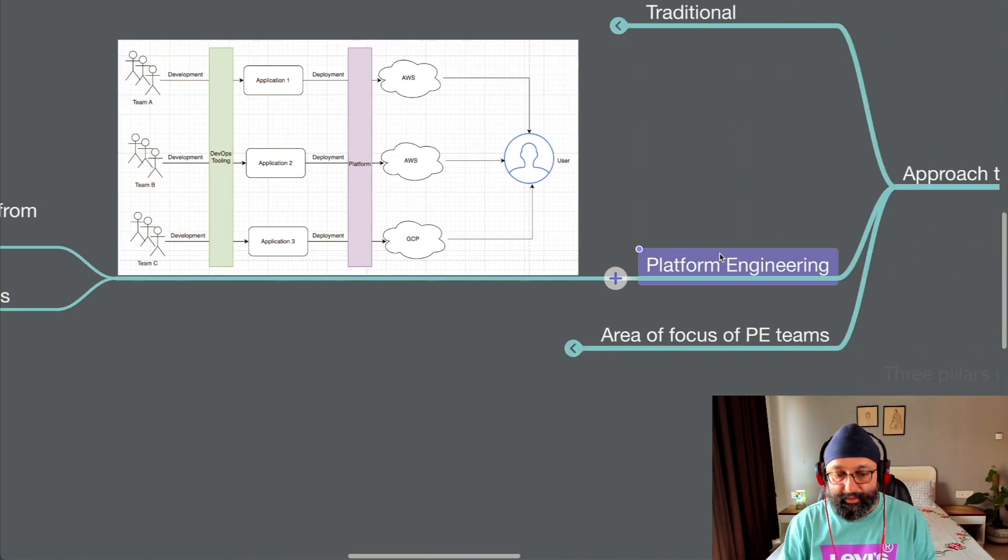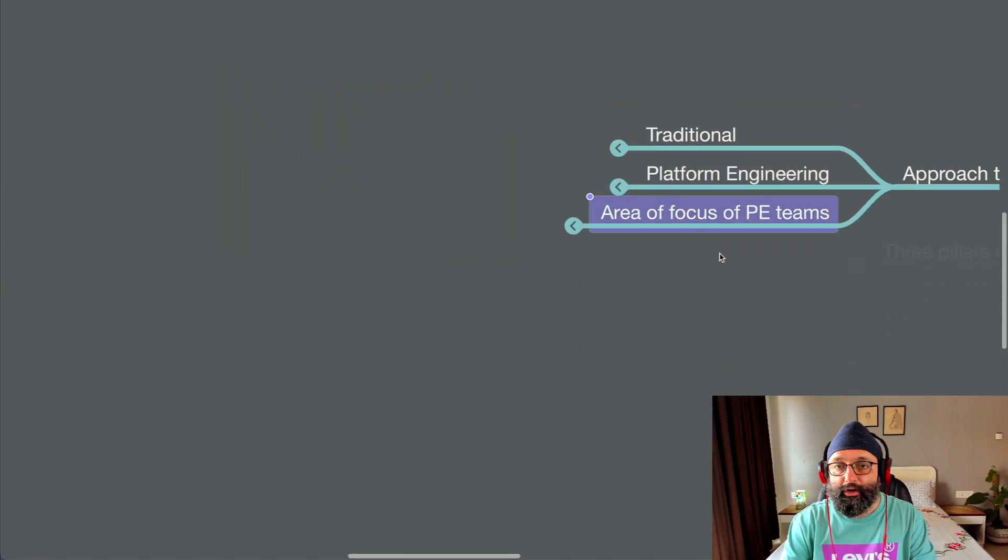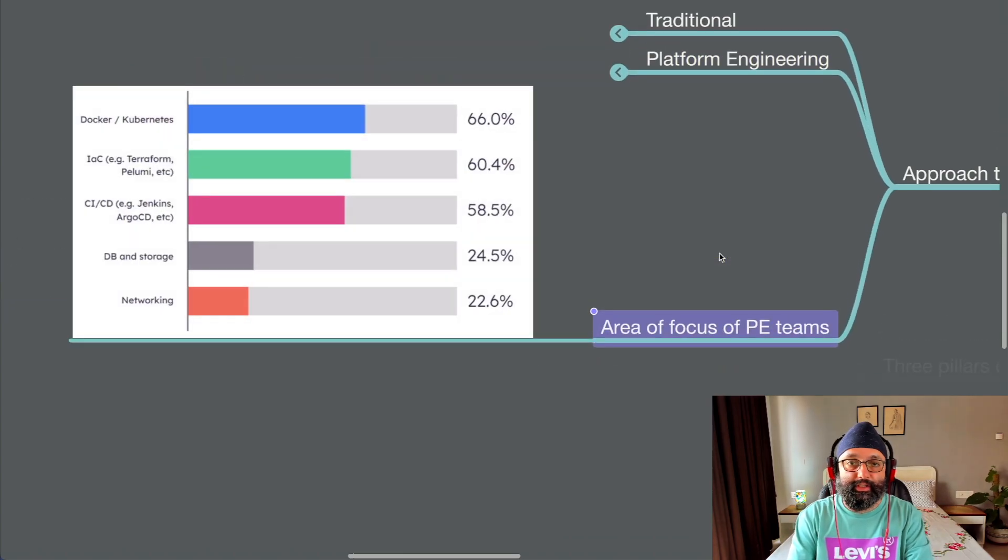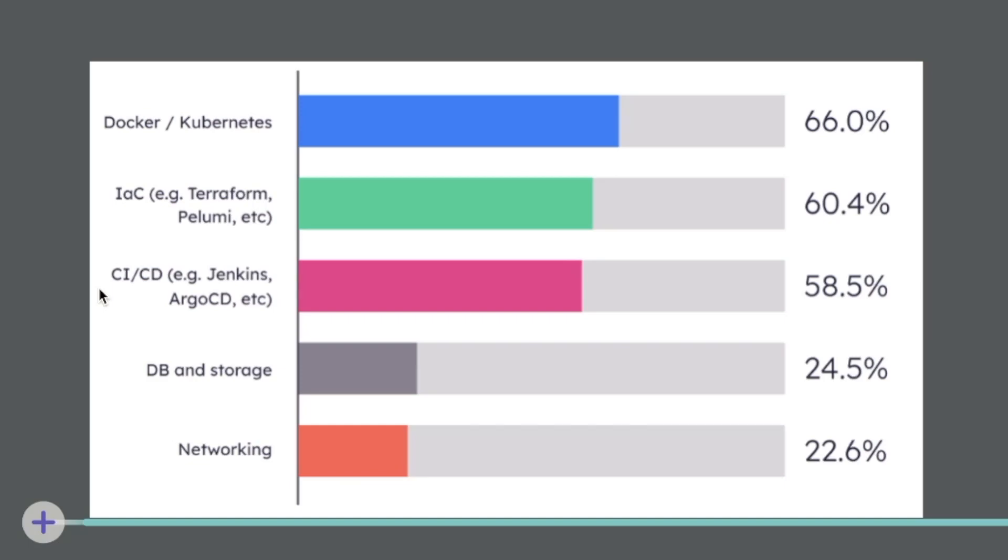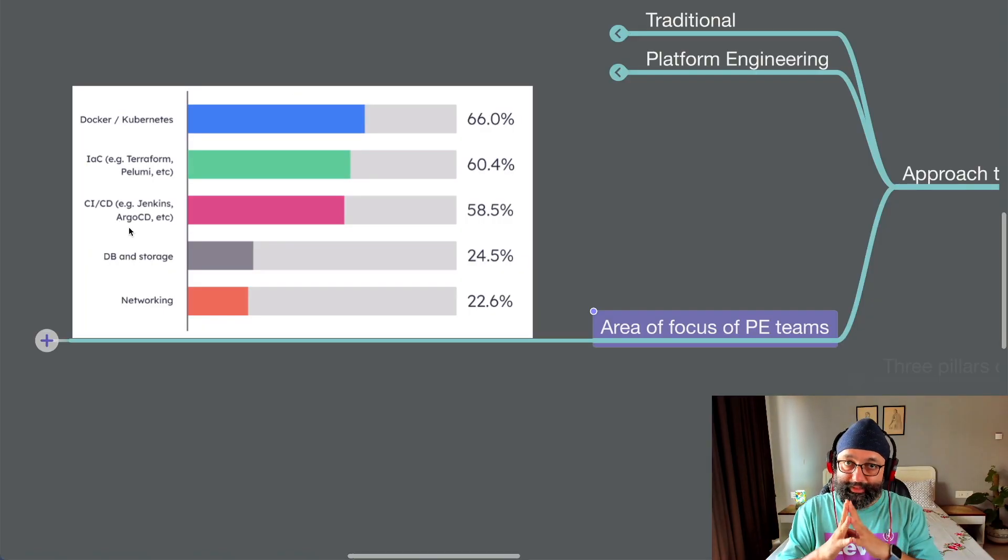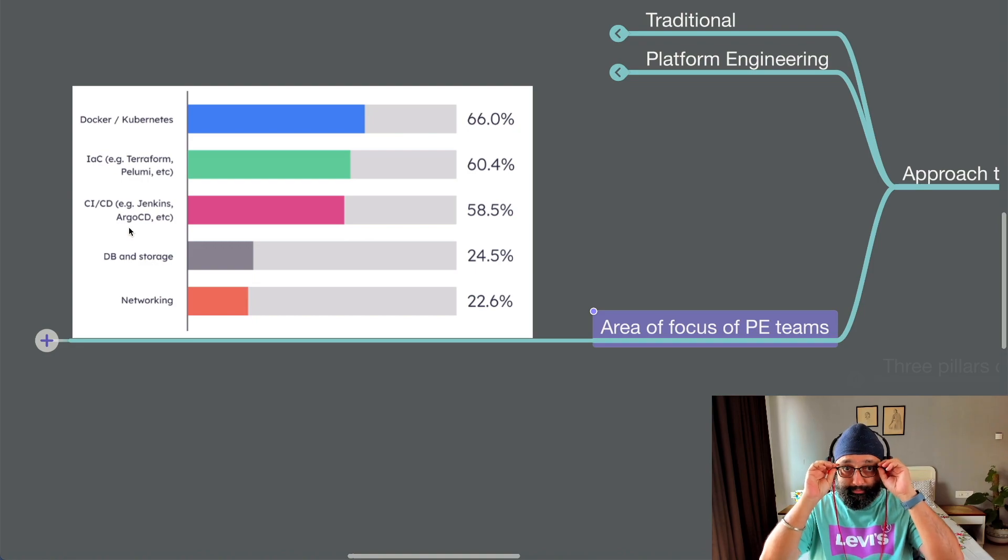Okay. Now with this done, let's now move on to the area of focus of product engineering teams. Now this is a survey done from the state of product engineering in 2023. And they asked a bunch of teams, where your current focus is. And 66% of the team said, their focus is on Docker, Kubernetes. A very close 60% said infrastructure as code. Things like Terraform, Pulumi. And then came the CI, CD, which is the Argo CDs, the Helms of the world. And then a sharp decrease, drop with database storage and networking. Because these are kind of the underlying things. You've got to know this. What's the perspective of telling you this?